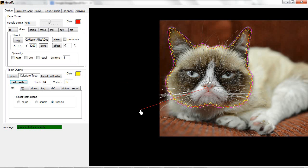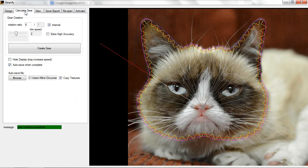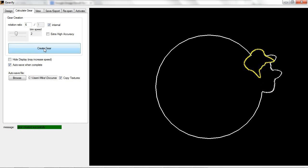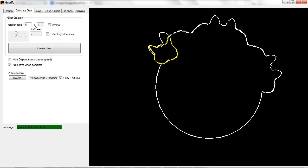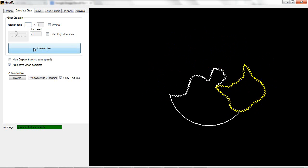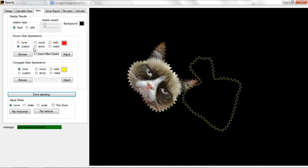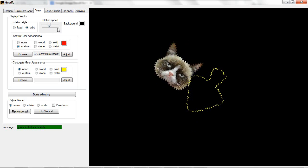Two things just happened. First, it recalculated the teeth with 64 in place — that looks a bit better. It's got some sharp corners which tends to cause trouble with teeth, but it'll work. Also the view was automatically reset when I recalculated the teeth, so I'd have to click pan zoom to get back to my previous view. We basically got a grumpy cat gear shape. All we need to do now is click Calculate Gear, click the Create Gear button — oh snap, I still had Internal checked. Let's uncheck that, go to a simple one-to-one external gear. Calculate again. Whoa! We've got our grumpy cat gear.